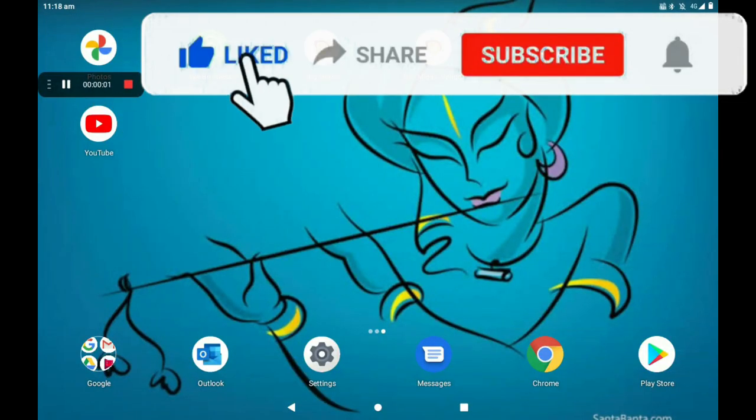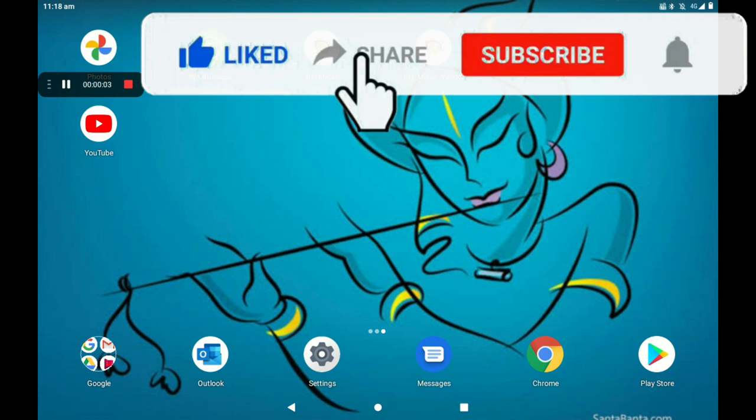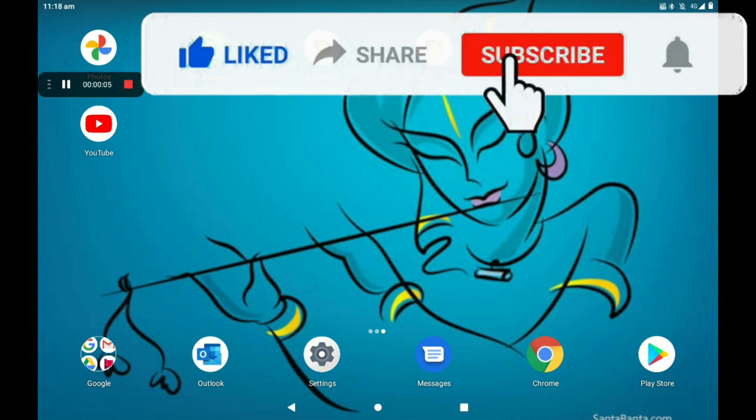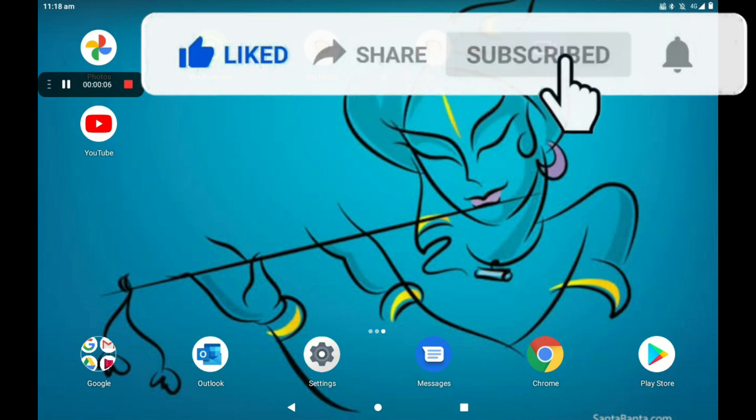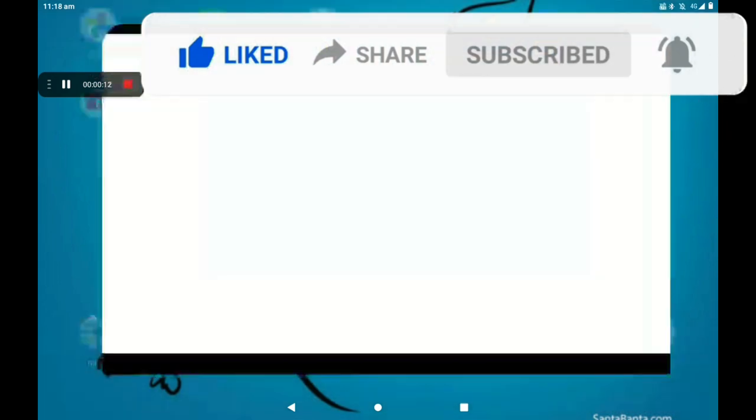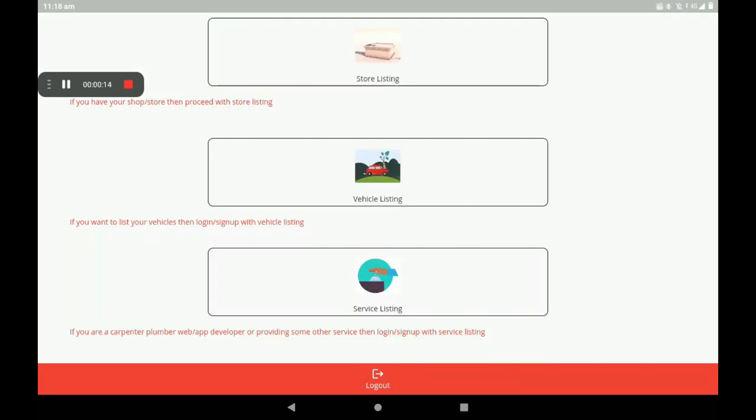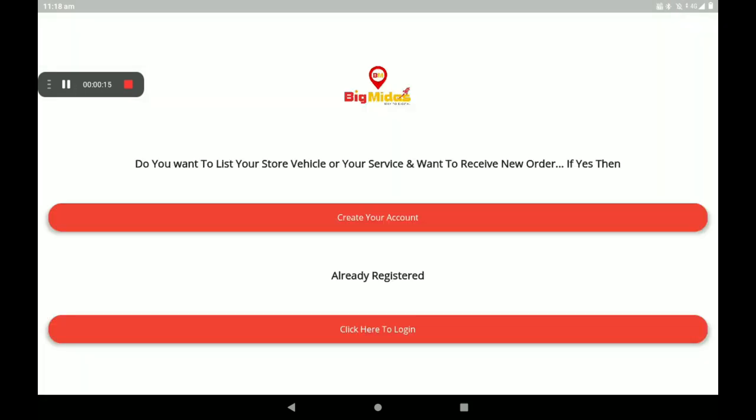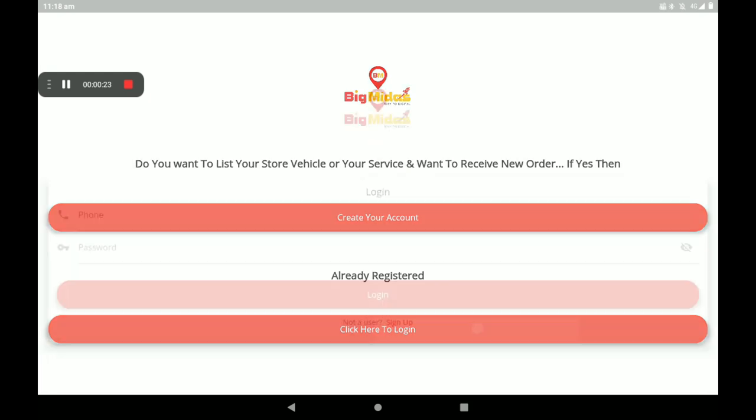Hi everyone, welcome to my channel Tech World. Today I'm explaining how to add a home appliances shop in Big Midas Vendors application. First, open the Big Midas Vendors application. On the first screen we can see a page like this. If you have no account, you can create one here first, then click here to login. If you're already registered, you can give your phone number and password and move on.